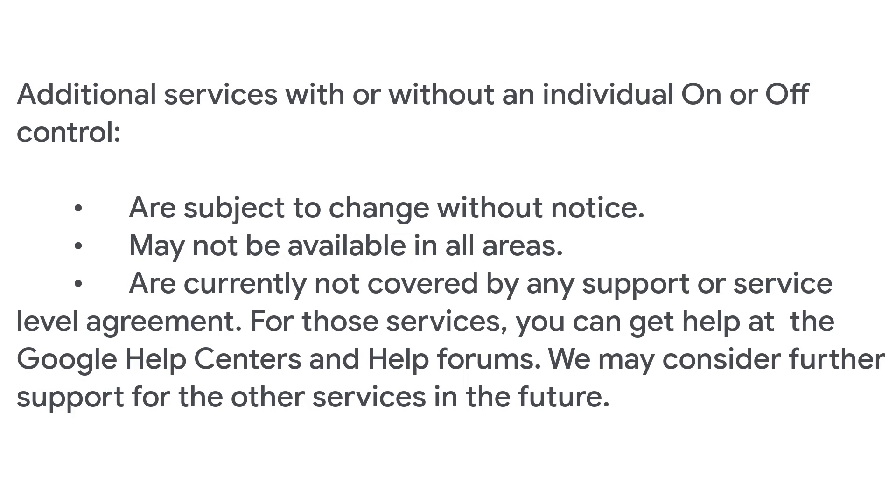Please be aware that additional services with or without an individual on or off control are subject to change without notice, may not be available in all areas, are currently not covered by any support or service level agreement.